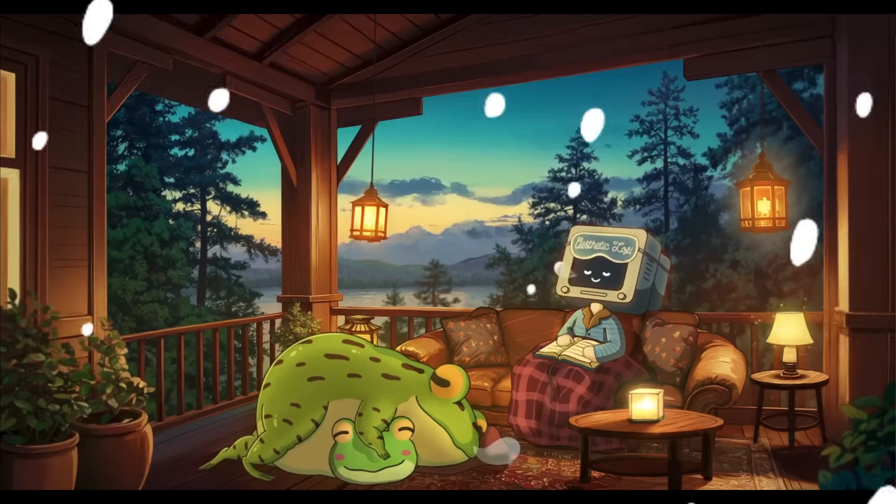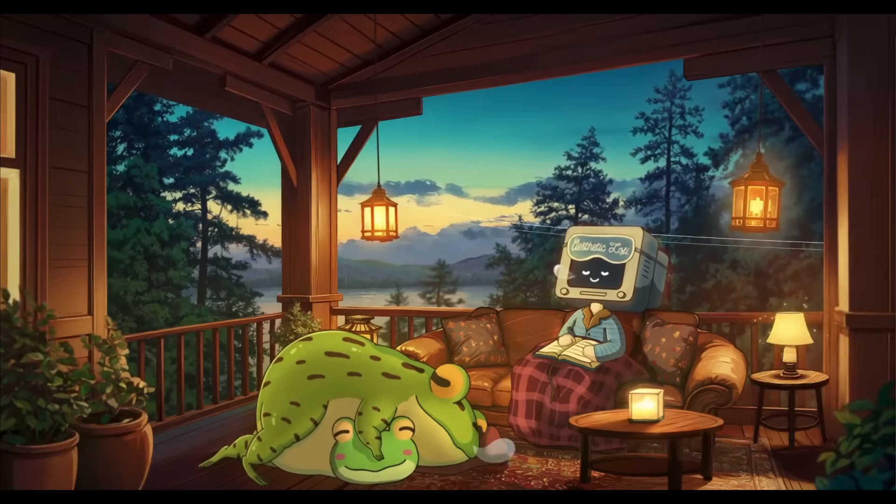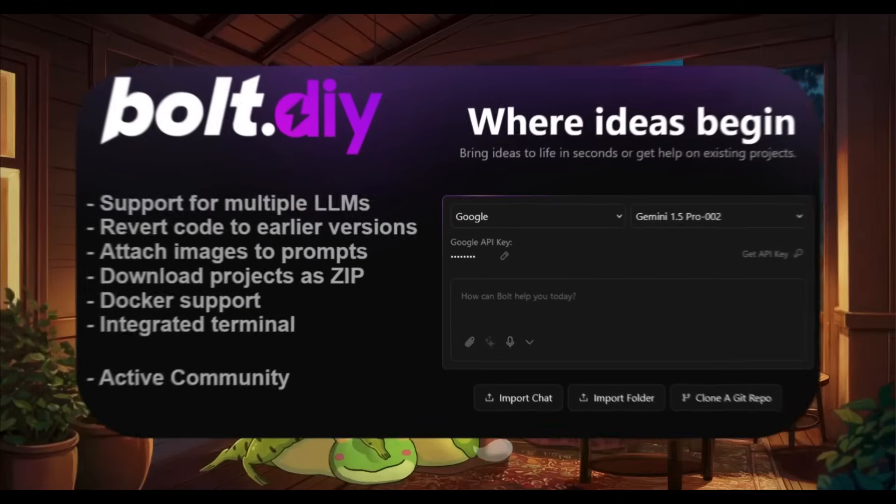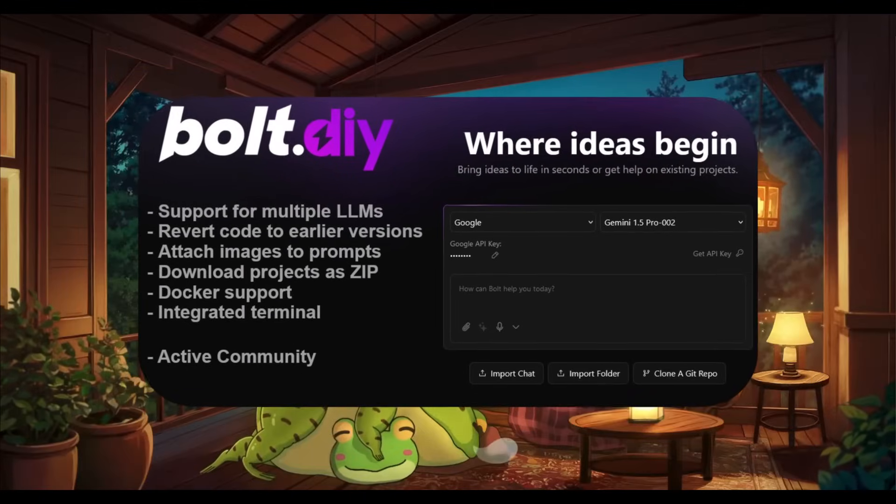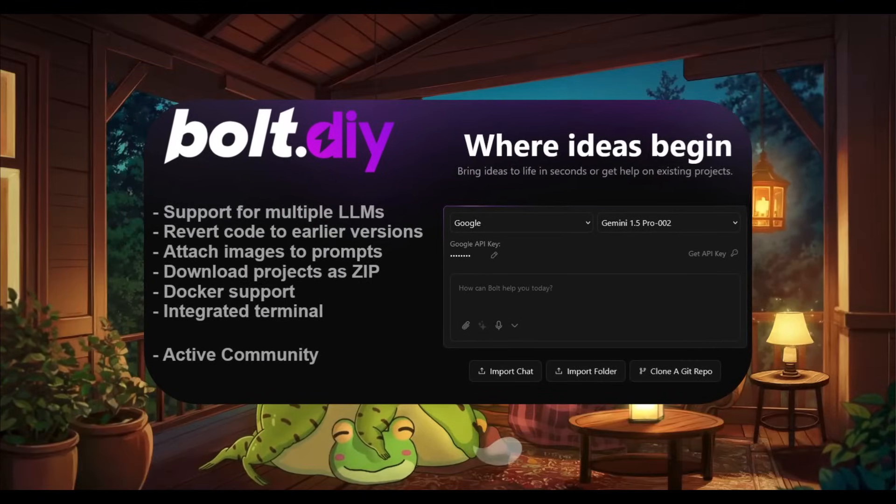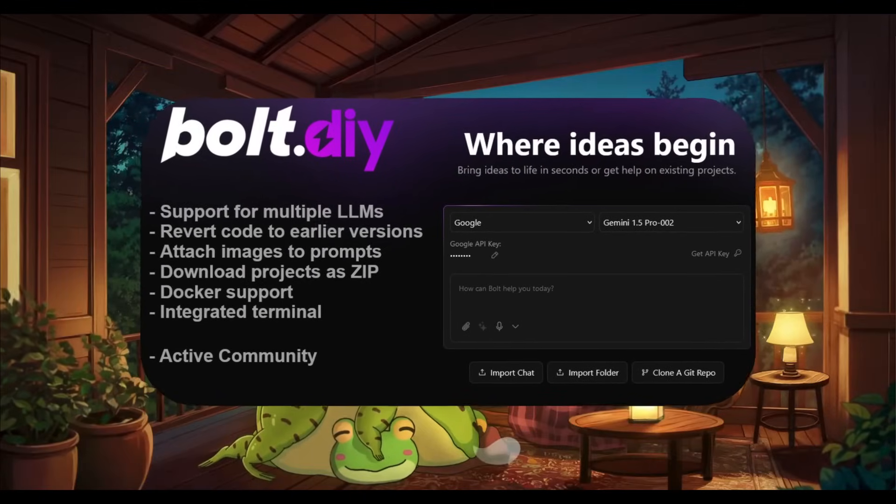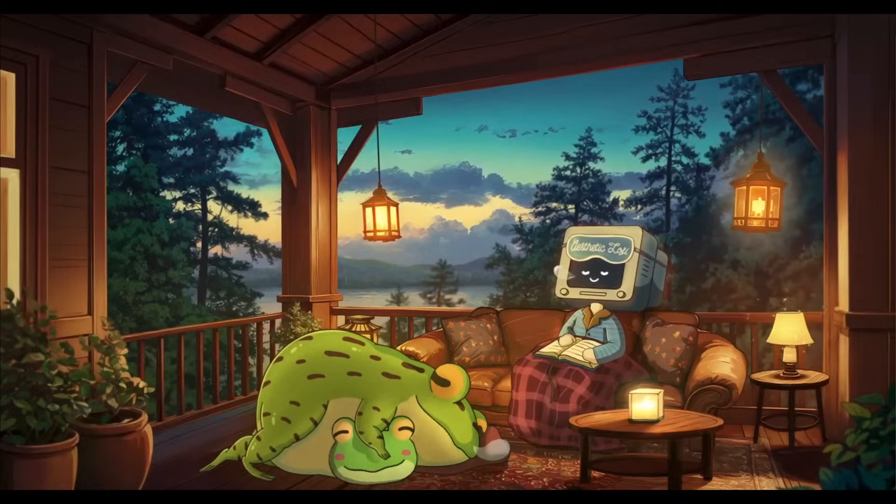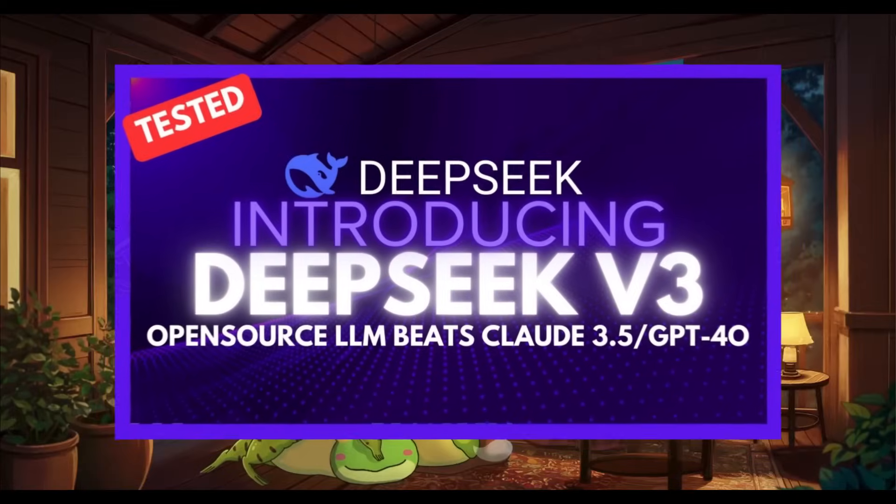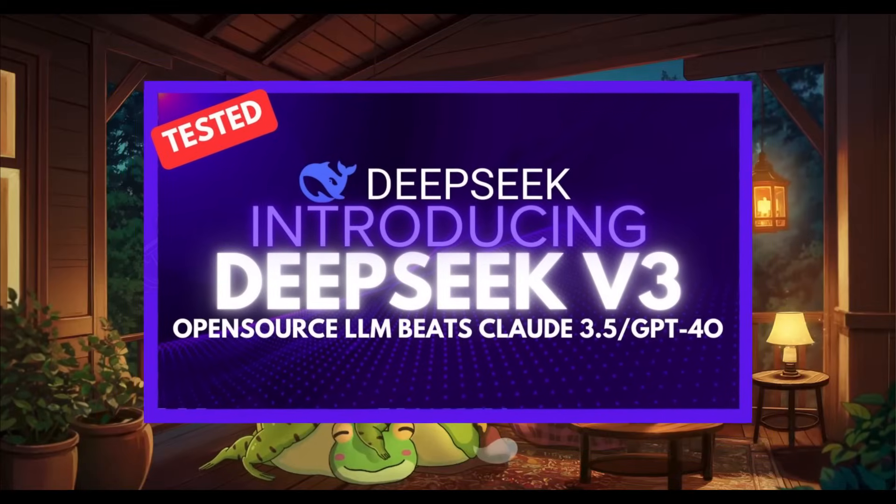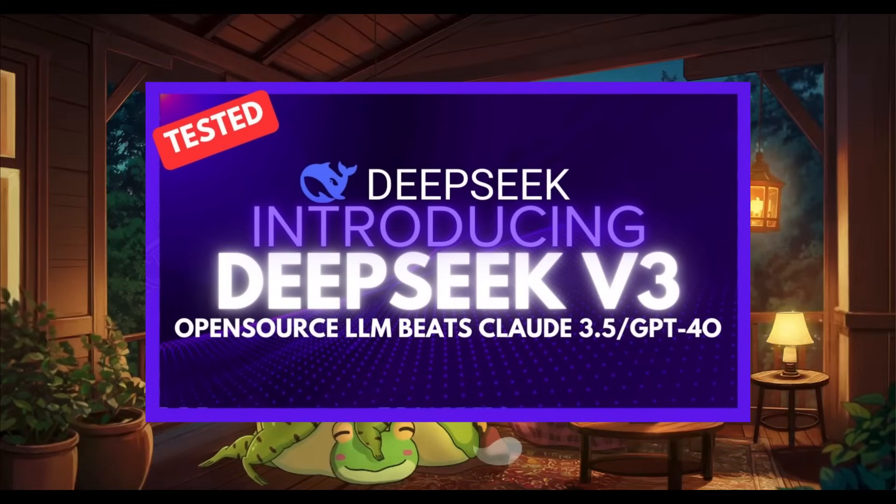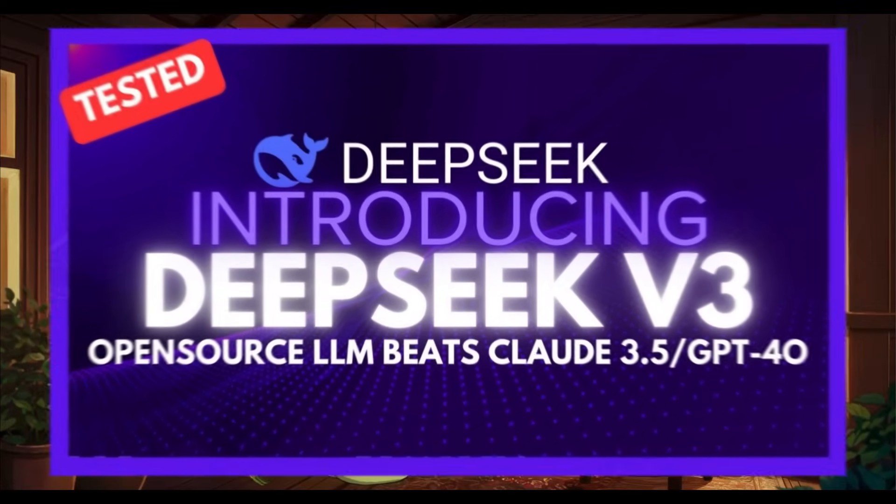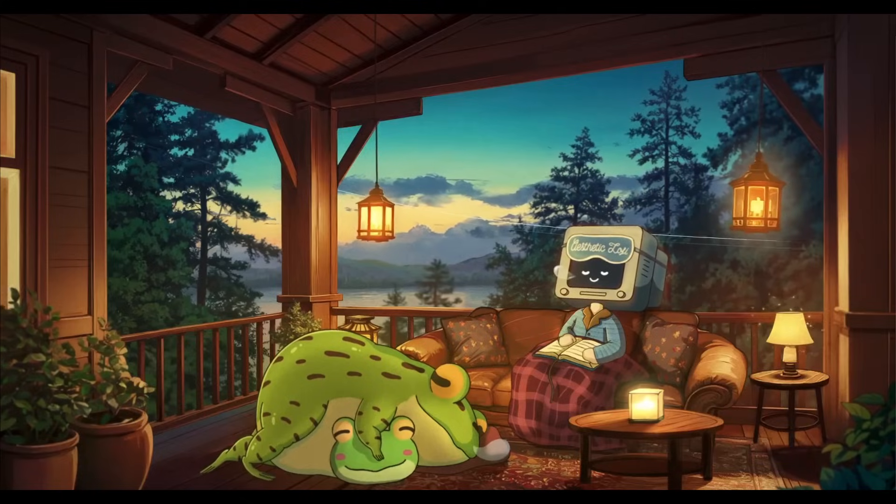Essentially what we're going to be doing is showcasing how you can install this new Bolt.new fork locally and how we can combine it with something like DeepSeek version 3 which is a new model that is insanely good at coding based tasks.